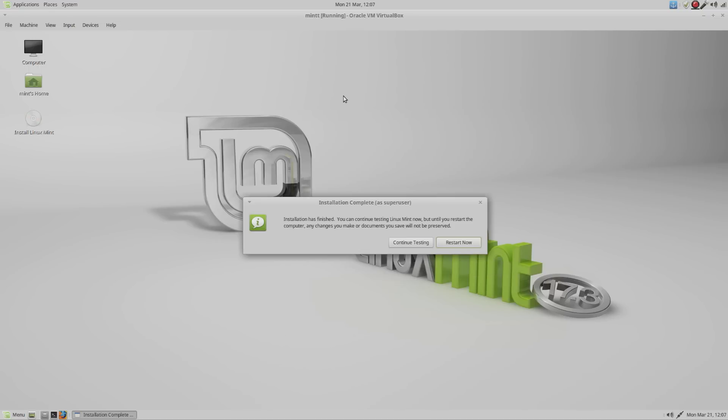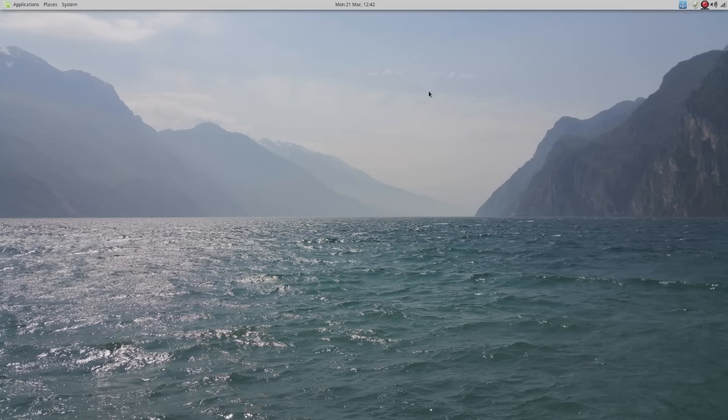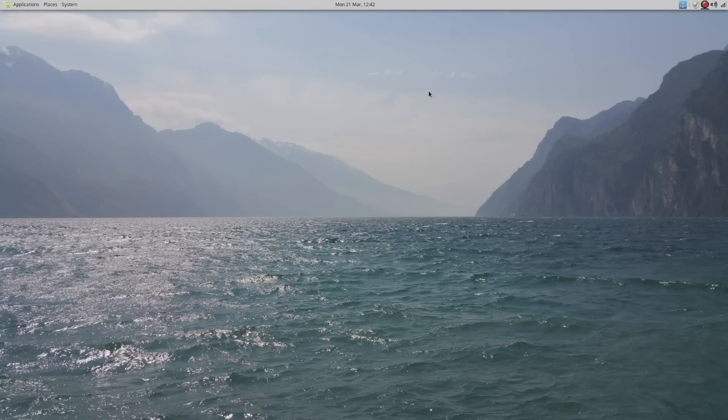That's finished installing now. You can either continue testing or click Restart Now. It will prompt you to remove the USB, because if you don't, it's likely to boot back into the USB live installation. So what we'll do now is restart so we boot back into Linux. You may have noticed it didn't give you an option to boot into Windows. Here's how we're going to sort that.